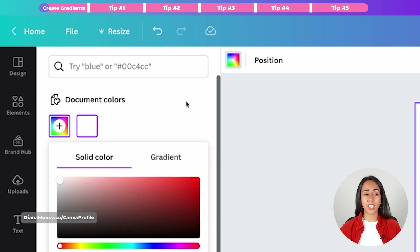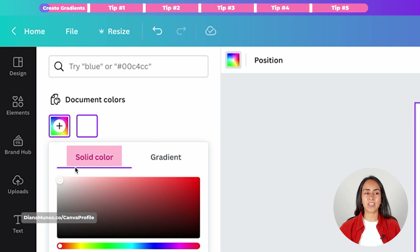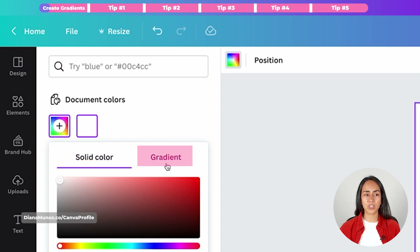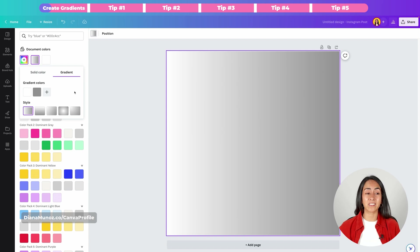This will open a little window that gives us access to the color settings. At the moment we are under the tab called 'solid color' but next to it we have another tab called 'gradient'. We're gonna click here. From here we will be able to create our custom gradients.